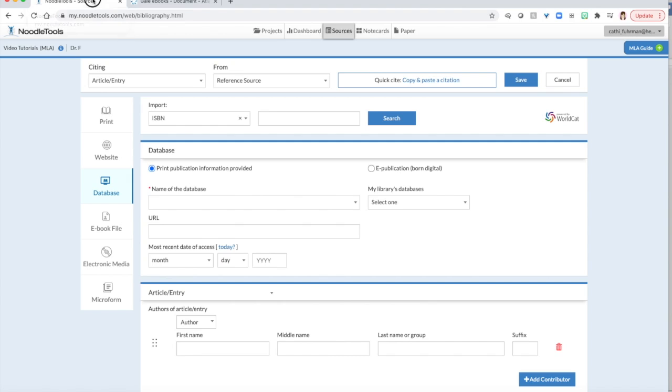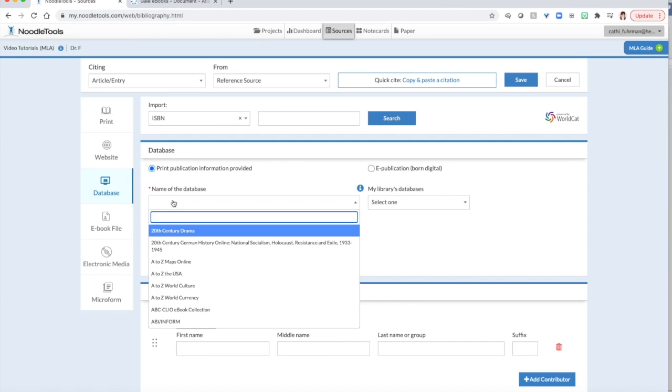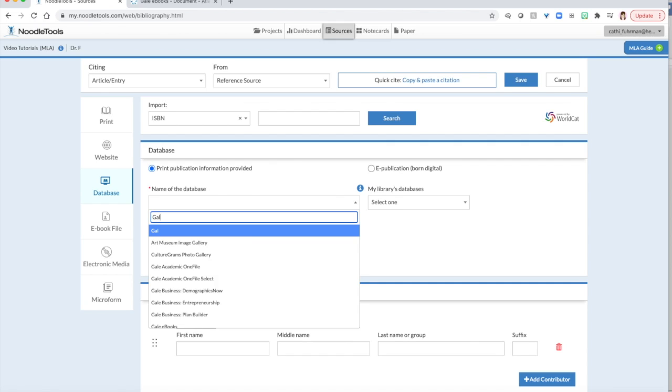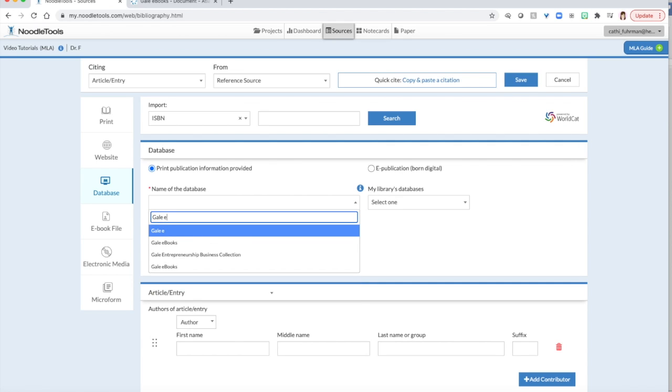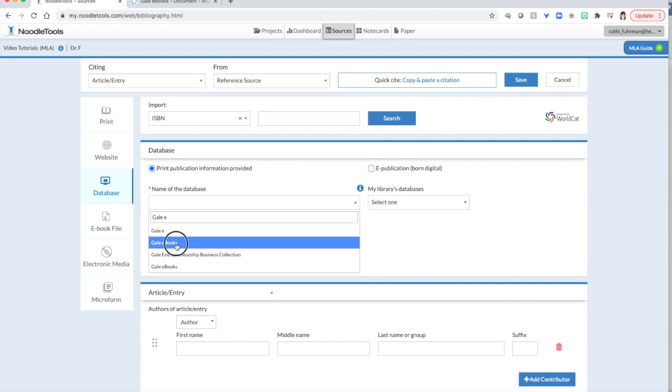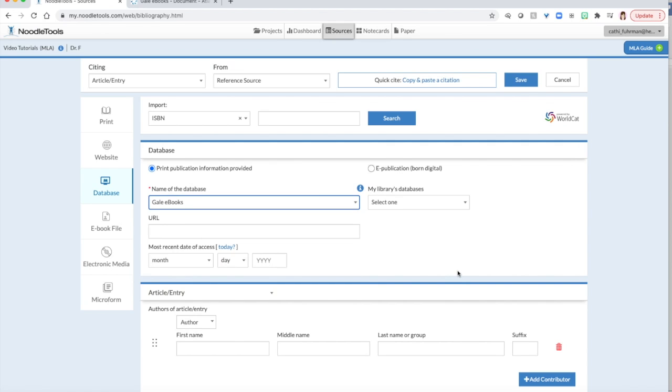So I'm going to go into Noodle Tools. If I start typing in Gale, you can see it becomes a pop-up and I can just select it very quickly.